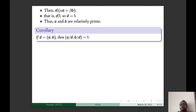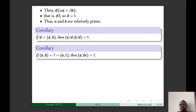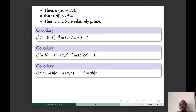We have corollaries: first, if D is the GCD of A and B, then GCD(A/D, B/D) = 1 (already discussed). Second, if GCD(A, B) = 1 and GCD(A, C) = 1, then GCD(A, BC) = 1. Third corollary: if A divides C and B divides C and GCD(A, B) = 1, then AB divides C. For the third corollary proof: since A divides C, C = MA; since GCD(A, B) = 1, αA + βB = 1 for some integers α and β.